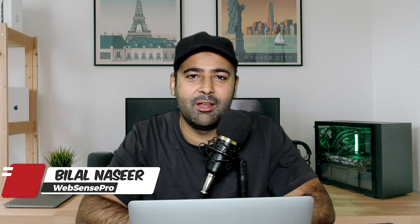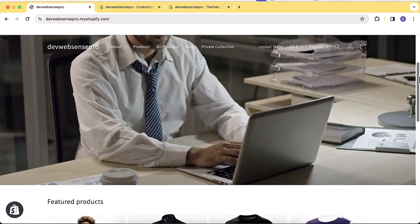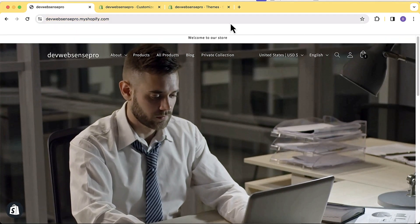Hi guys, welcome to Web Sense Pro. In this tutorial I'll show you how to add a transparent header to the latest version of Dawn 13.0.0. I've created multiple tutorials for this — you can find the link in the description if you're using version 10.0.0, 11.0.0, 8.0.0, or older. I'm creating this latest version because you guys have been requesting it a lot.